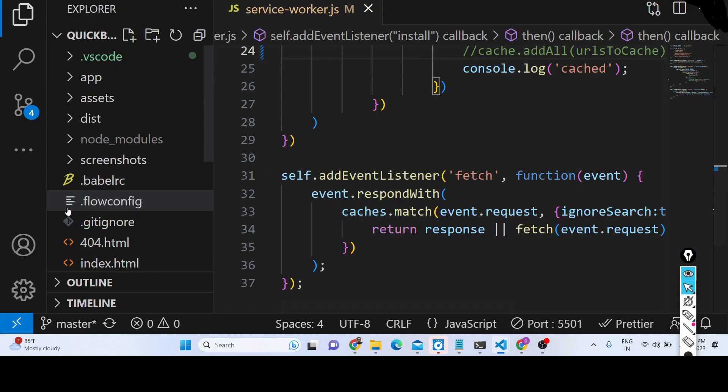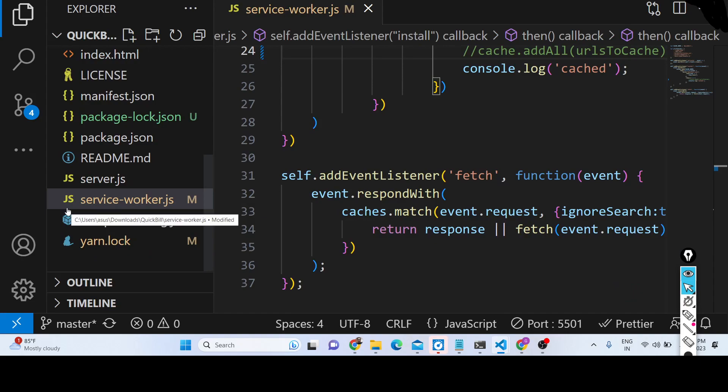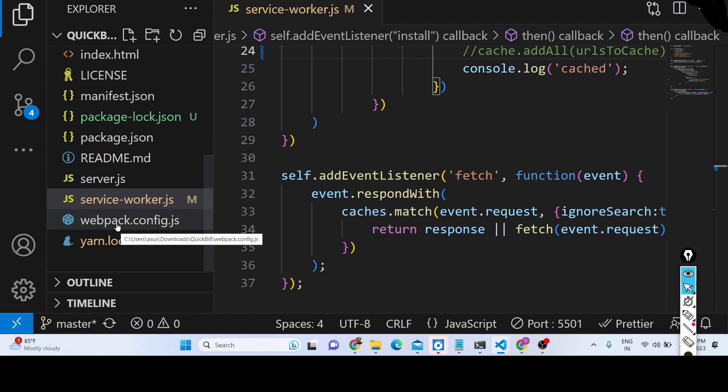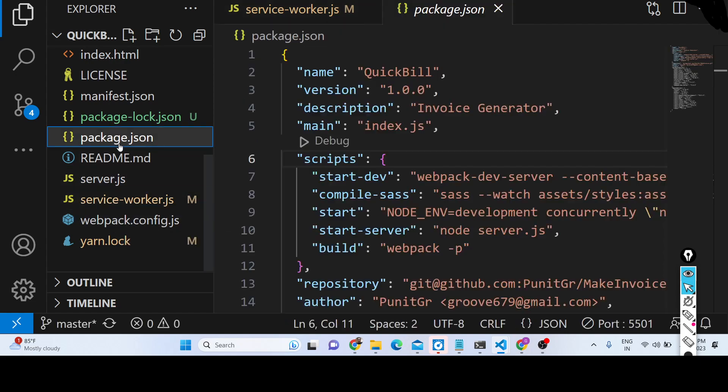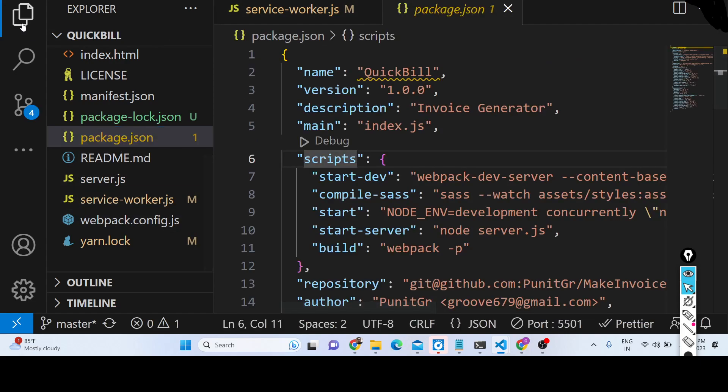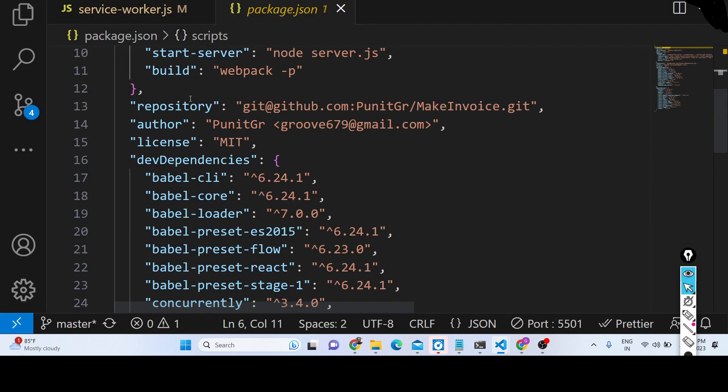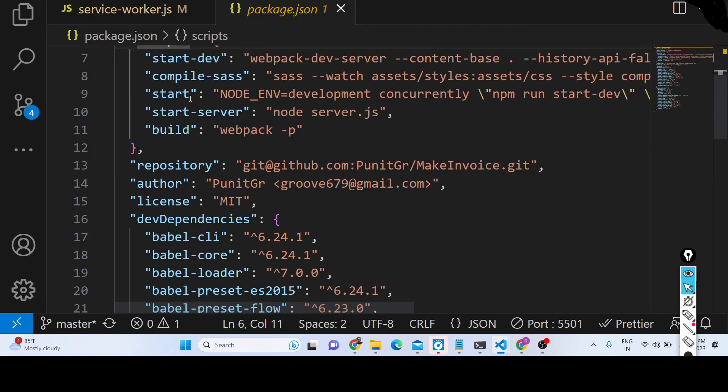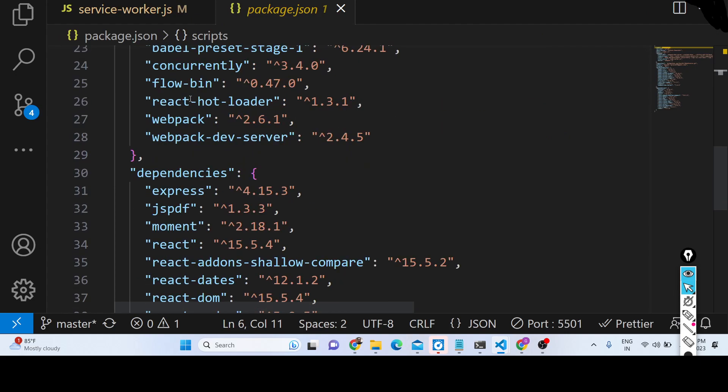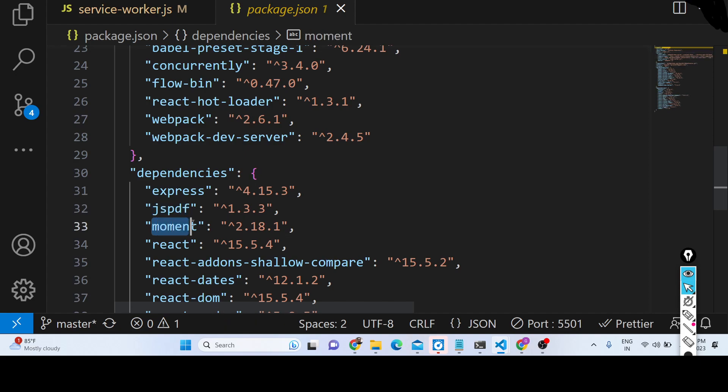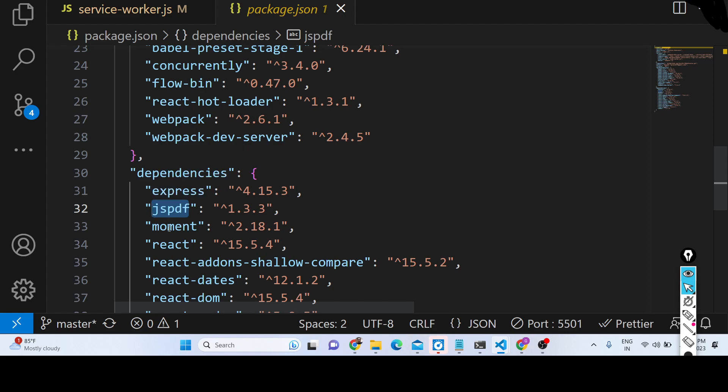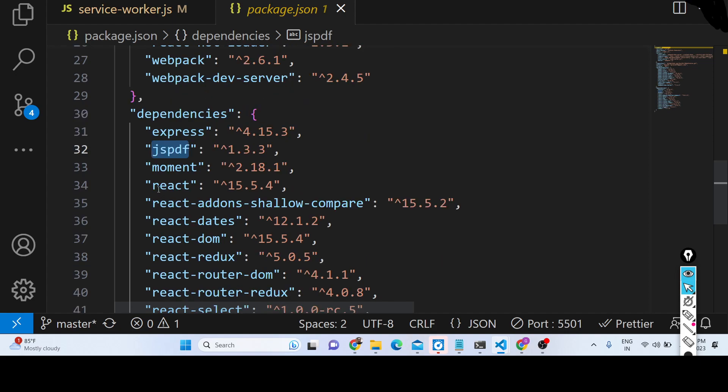After you make the payment, the link is given in the description of the video for all the source code if you want the full source code of this application. Let me show you the technologies which we are using for building this application. We are using Express, we are using jsPDF, Moment is the date library. jsPDF is a PDF generation library inside JavaScript, client-side library for generating PDF documents.